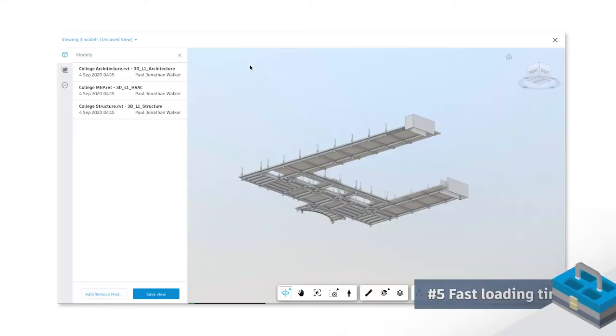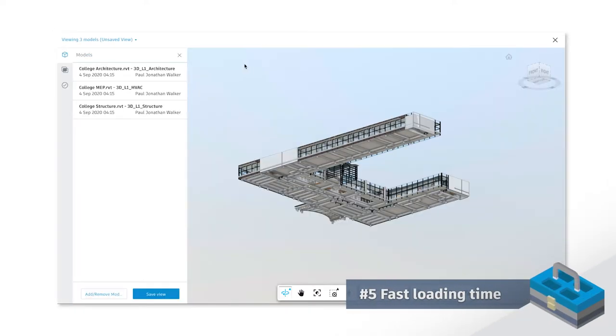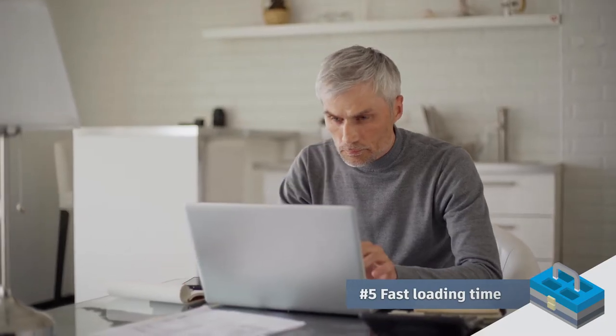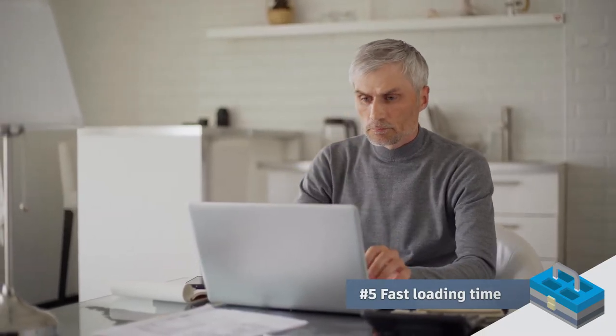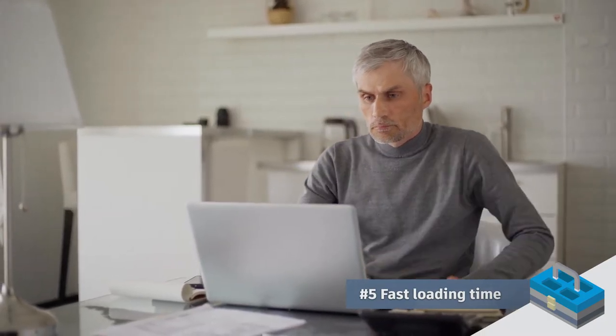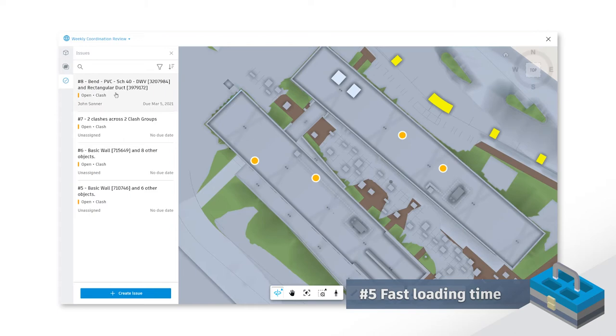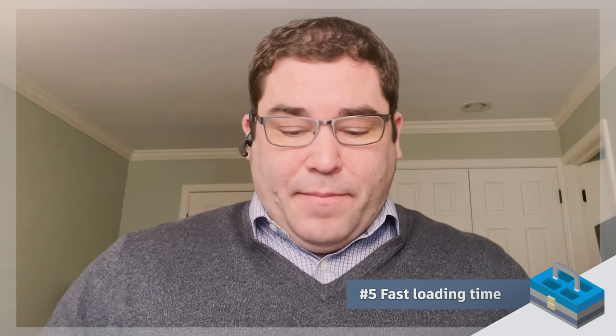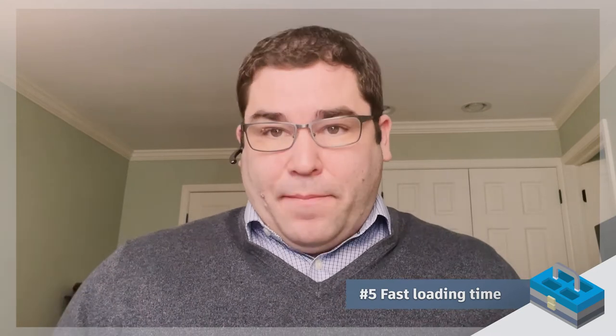Number five, fast loading times. We're all working at home now in a different environment, working virtual. Being able to access these models, especially for team members that don't have high-powered computers to run some of the software, being able to open up these models and access that information is really important.